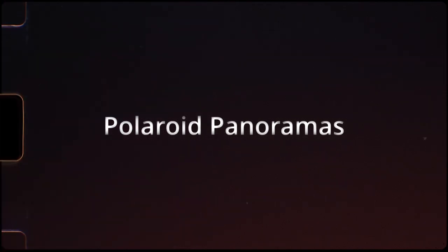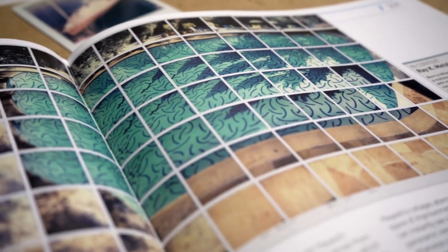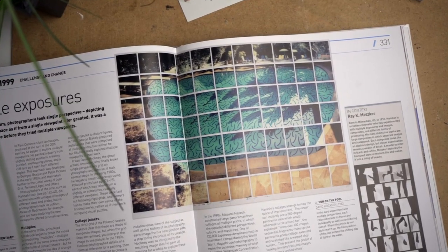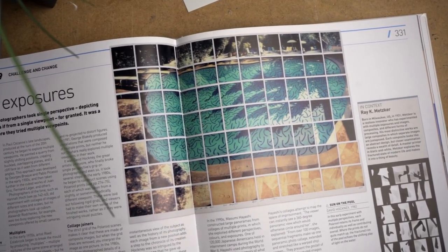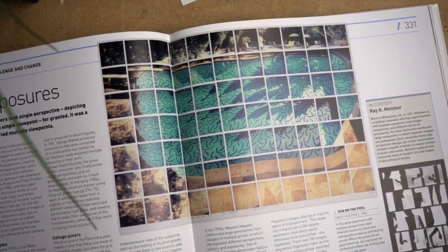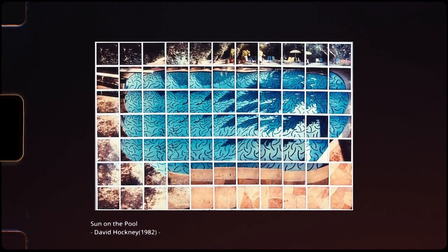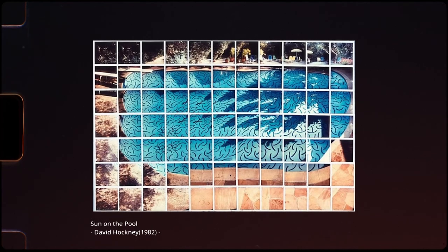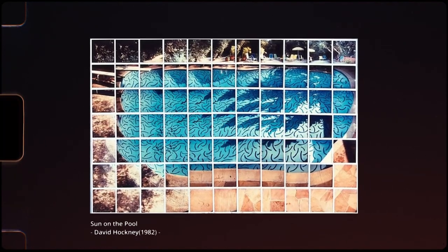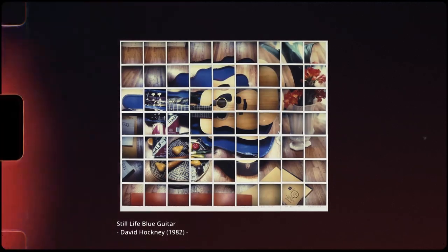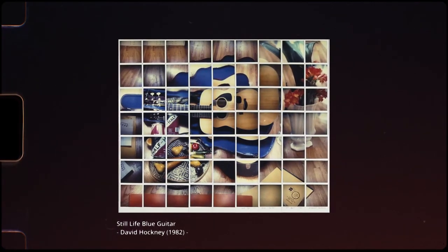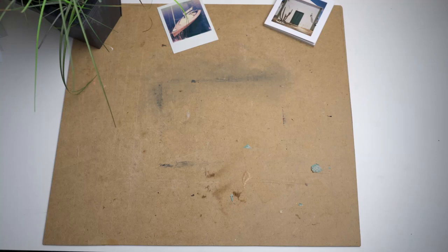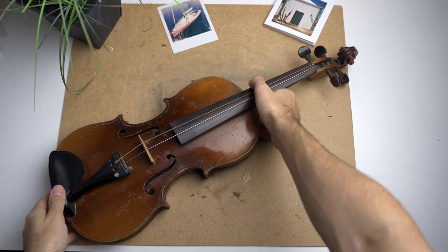Creating Polaroid panoramas - a technique that's as simple as powerful. By placing Polaroids next to each other, you can go beyond the frame of a single image. A great example for this technique is the collage by David Hockney. Here he shows with great skill how the whole can be more than just the sum of its parts. But you can go far beyond landscapes or the accurate representation of perspective.